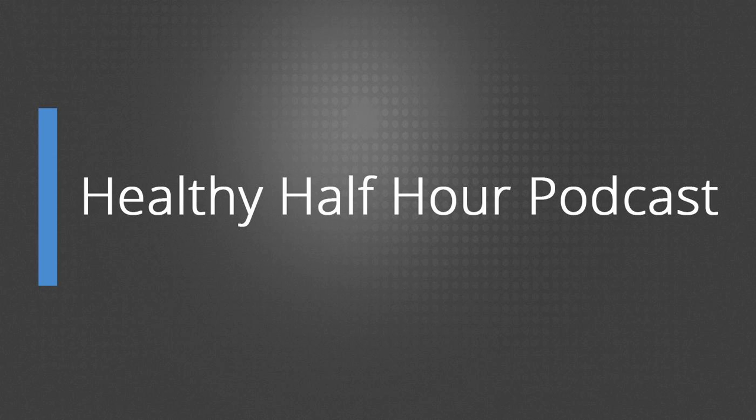Our show is brought to you by The 7 Day Shred, which can be found at 7dayshred.com, and please feel free to visit our podcast website, which can be found at healthyhalfhourpodcast.com. And now on to today's show.